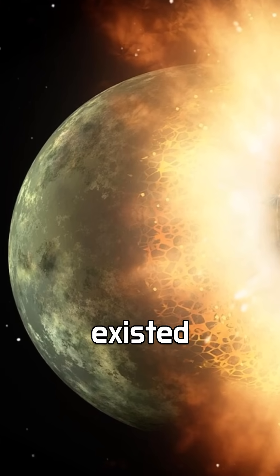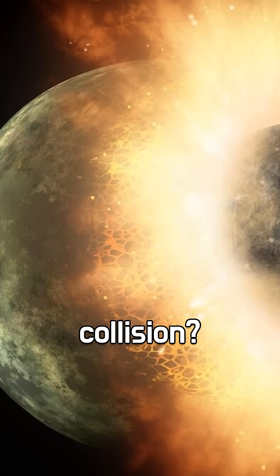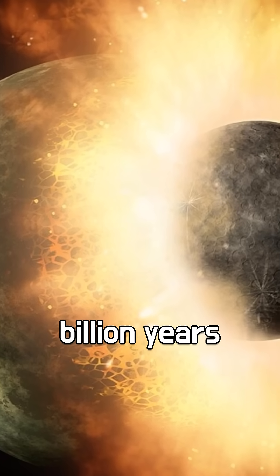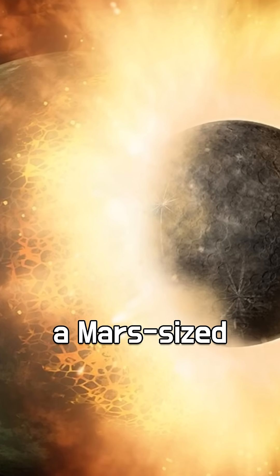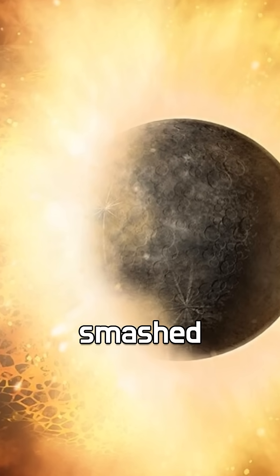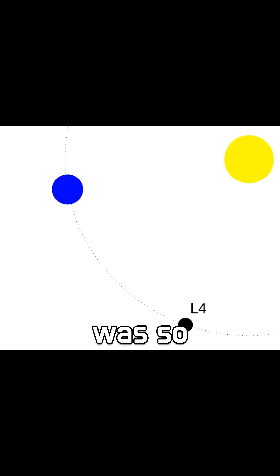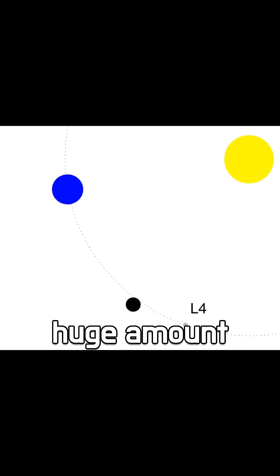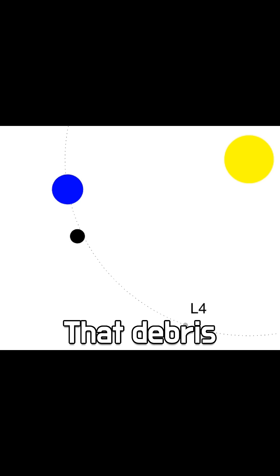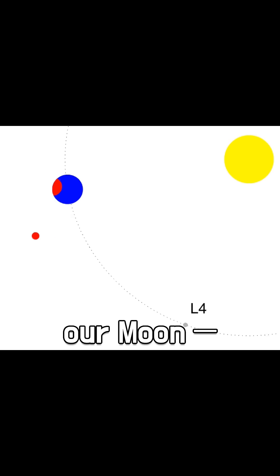Did you know the moon might never have existed without a massive ancient collision? About 4.5 billion years ago, a Mars-sized planet called Thea smashed into the early Earth. The impact was so violent that it blasted a huge amount of debris into space. That debris eventually came together and formed our moon.